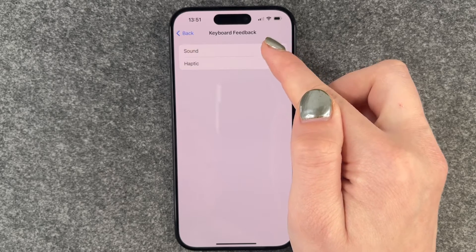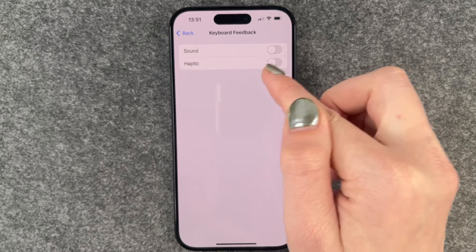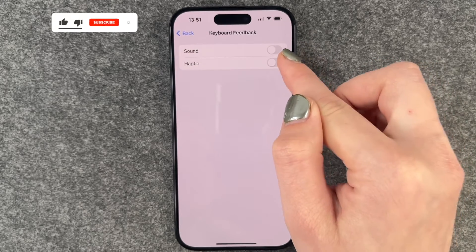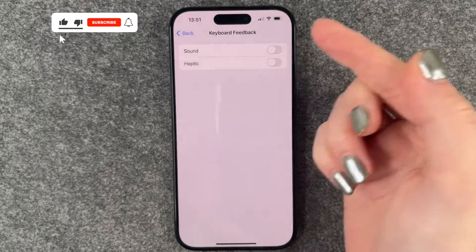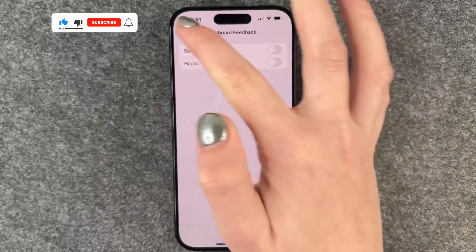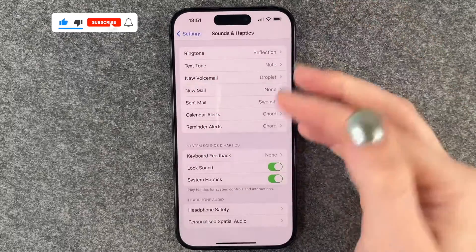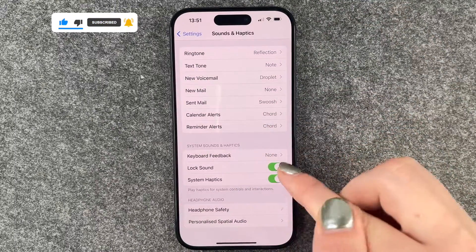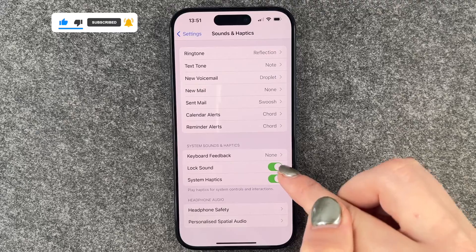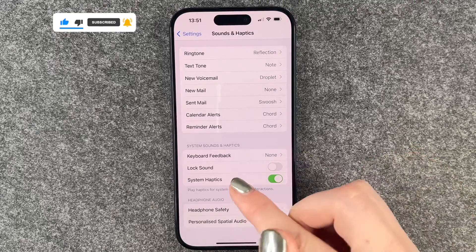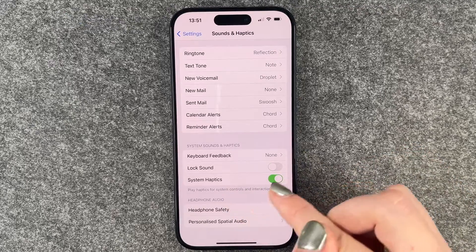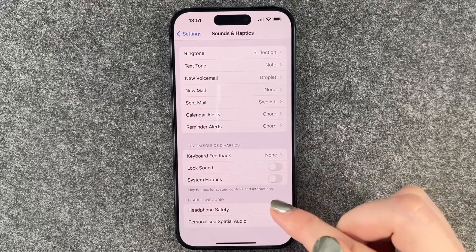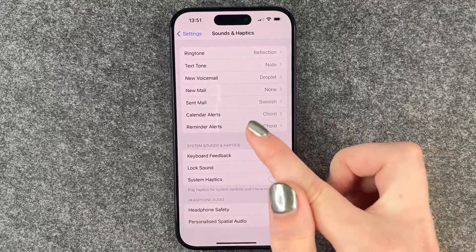We want to turn that off, and if you have the haptic on you can turn that off as well, or if you like it you can keep that on. Then we also have the Lock Sound — we can turn that off — and then we have System Haptics which we can turn off as well.